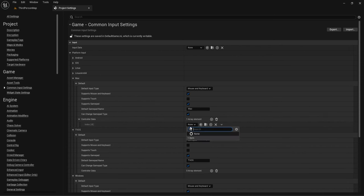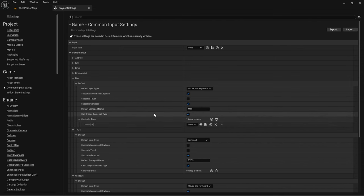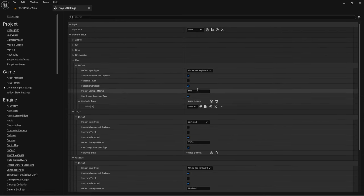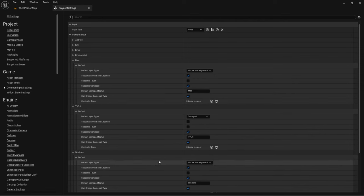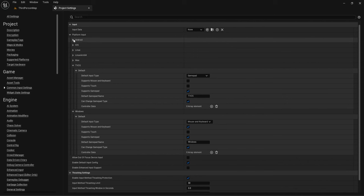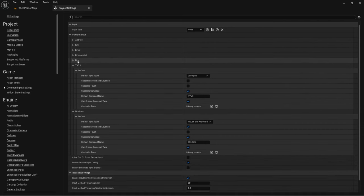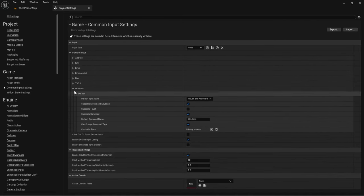That's where you set up the default select and back buttons used for all your UIs. Under Platform Inputs you can create different controller data for every input type. For example, if you're building for Mac you'd add controller data for that platform. I'm going to use Windows only, but you can support multiple platforms including Linux and iOS.